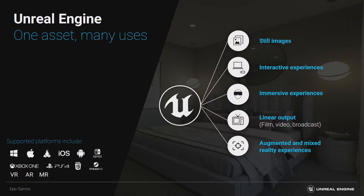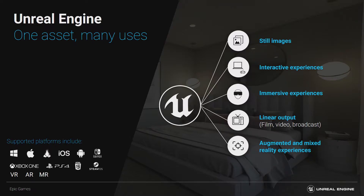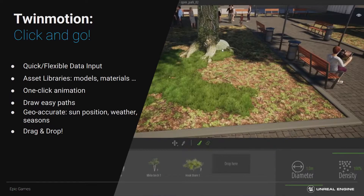This idea of Unreal Engine with one asset, many uses — it's very easy to grab complex architectural or automotive model data, create high-res photoreal imagery or video output right out of Unreal Engine, and then just as easily, when the client inevitably says they want an immersive experience, a standalone interactive application, or virtual or augmented reality, it's simple to do with the same data that comes into Unreal Engine. So what is Twinmotion? Twinmotion is simply this idea of click and go. Twinmotion is Unreal Engine underneath the hood, with a very simple UI over top to keep it quick and easy to work with.